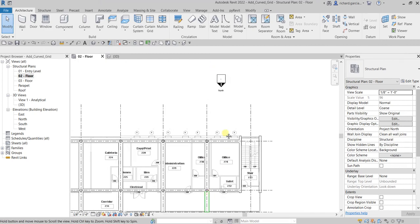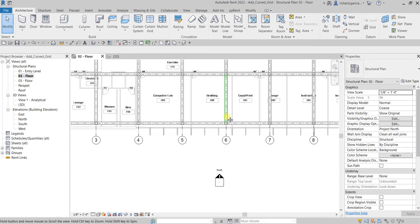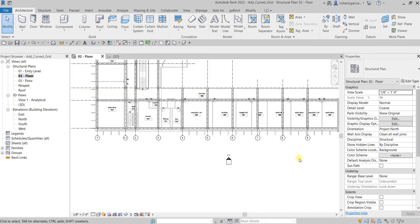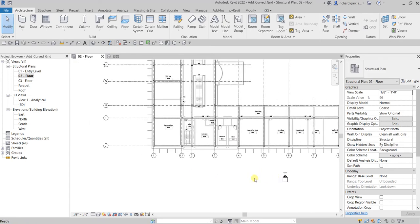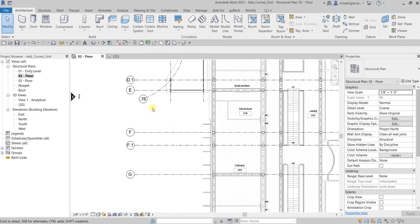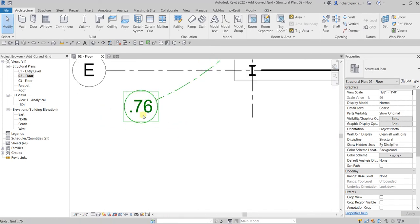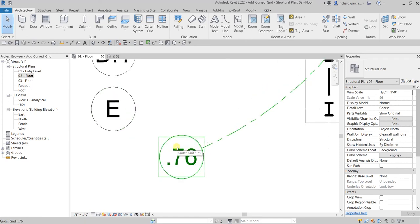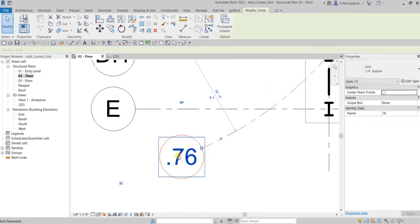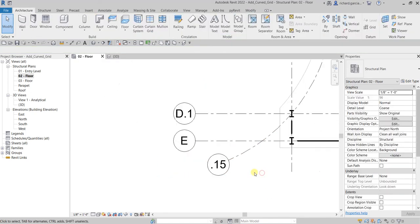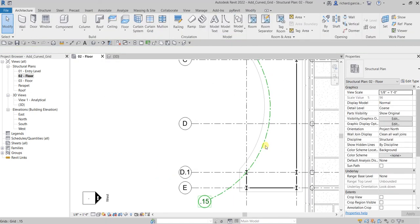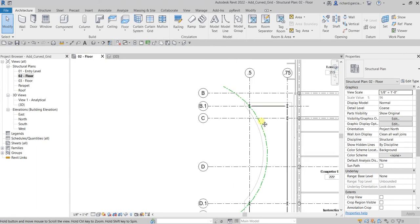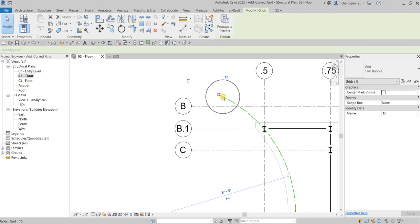After that, the next thing we are going to do is specify the name of our grid. It's up to you what's the name of this grid. Let's say I'm going to call this 0.15, enter. That is my 0.15 grid. Let me just click this one and then tick the box here to show the bubble.